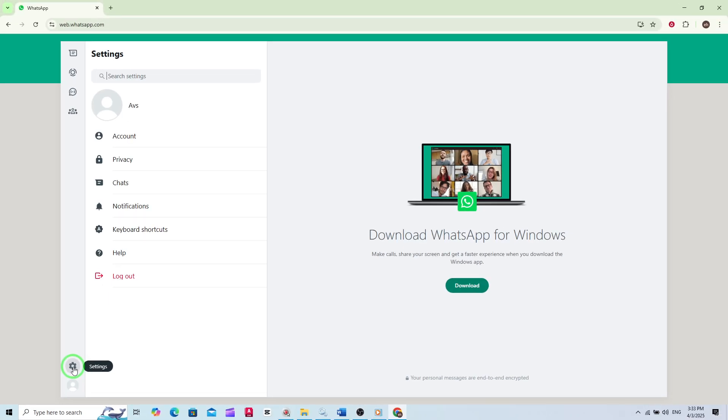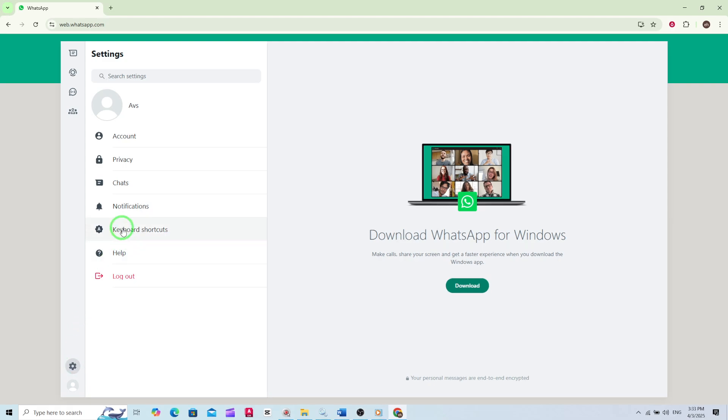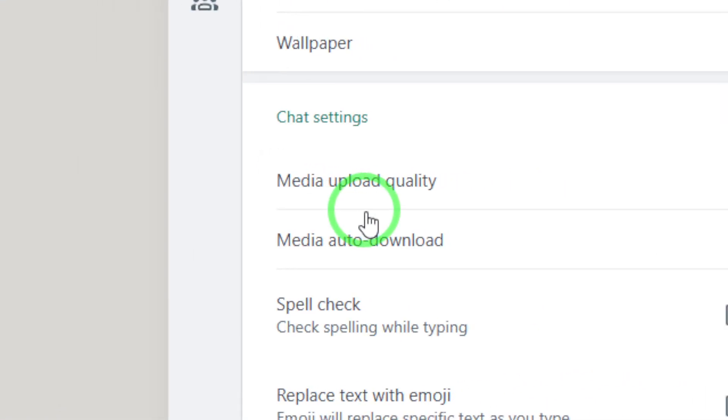In the settings menu, you'll see several options. We're interested in the chats section, so go ahead and click on that.